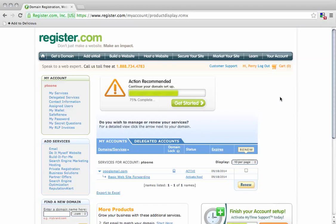Hello and welcome to the video. In this tutorial we're going to be changing the MX records in a domain registered with register.com.